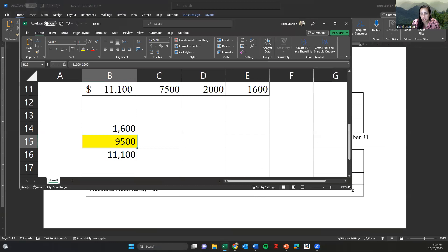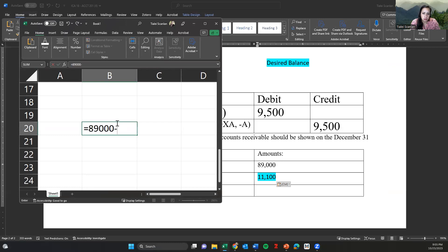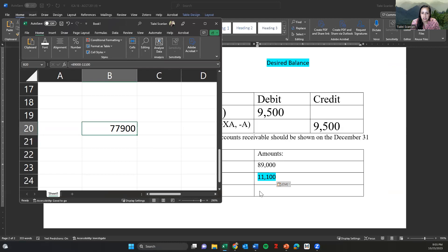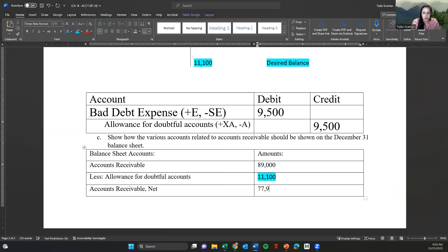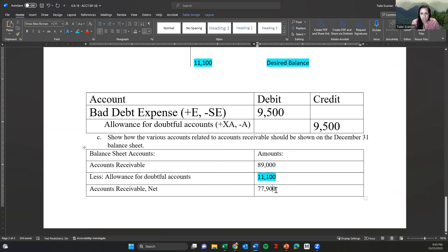Doing the calculation: 89,000 minus 11,100 gives net accounts receivable of 77,900. The allowance for doubtful accounts is a contra asset shown as 'less' on the balance sheet, so net accounts receivable is 77,900. Please complete this assignment and submit it on Canvas. Thank you for your work.